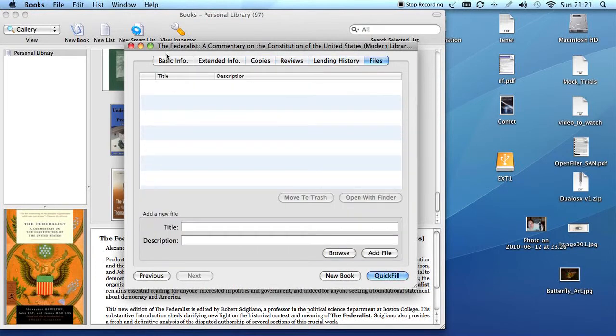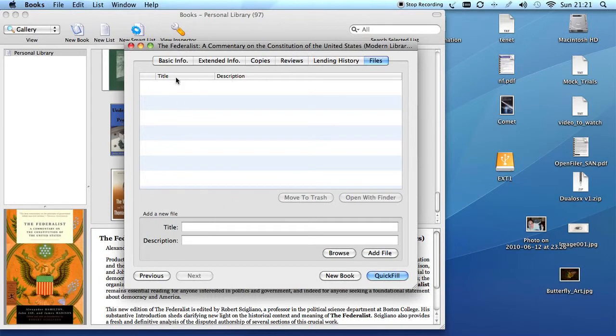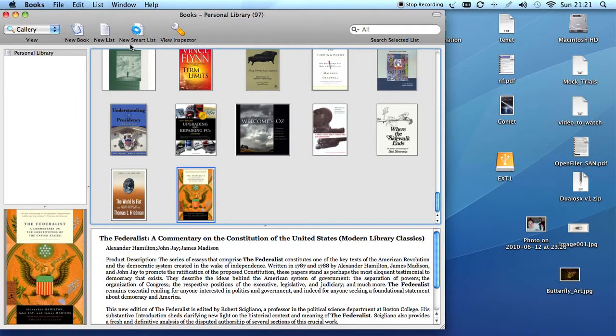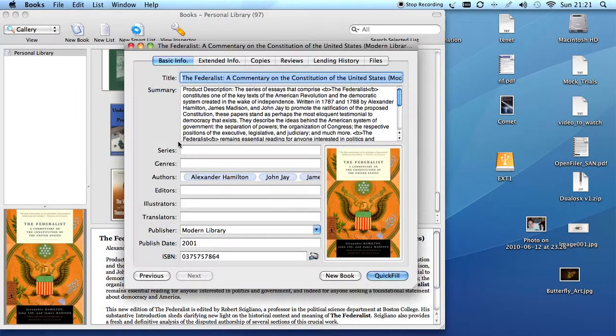Pretty neat stuff. I could even write some reviews on my books right here. And there it is. That's Books. Enjoy.